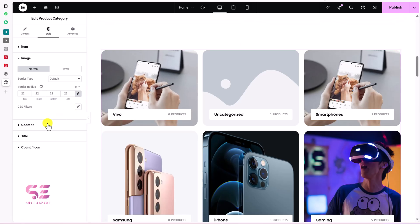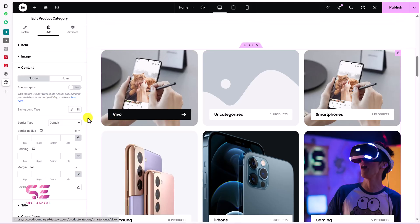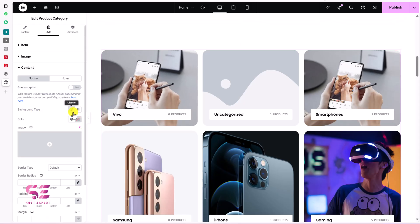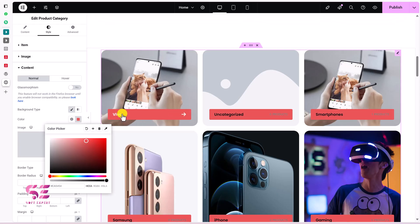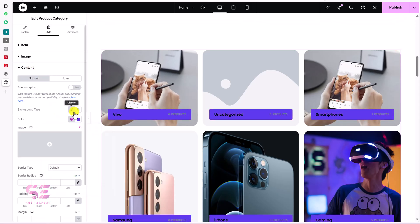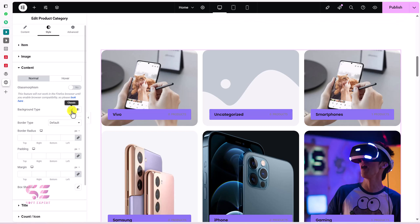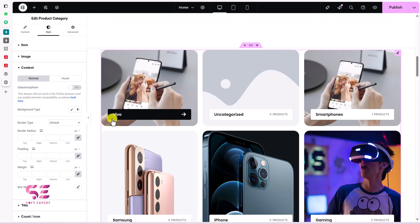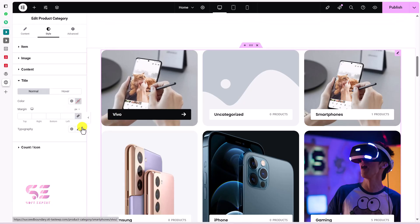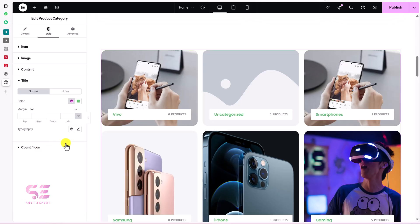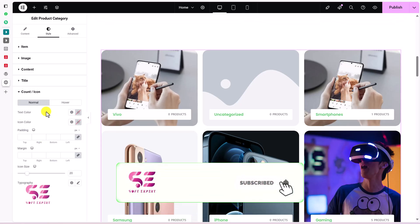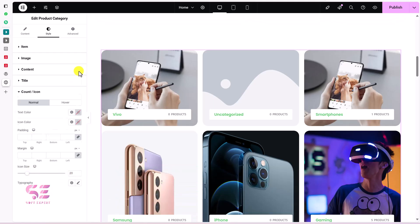Under Content settings you can customize the content background and borders, and enable glassmorphism — which is most effective in Style 6. You can give it a specific background color, adjust border radius, padding, margins, and box shadows for the content area only. For the title, you can change the title color and typography. The count icon color and padding can also be customized.